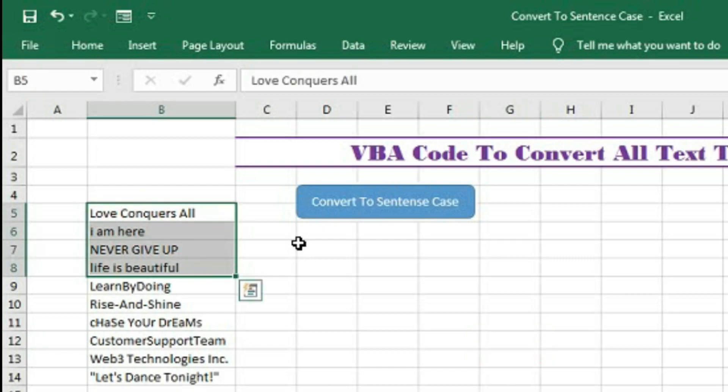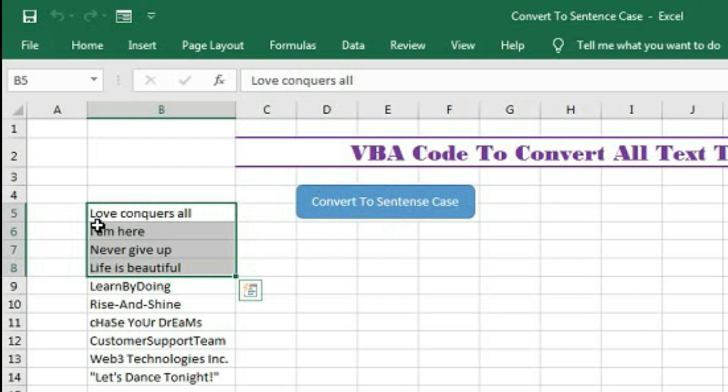Now click on convert to sentence case. You can see the first letter of the sentence is capital then all are in small letters. You can see every text.